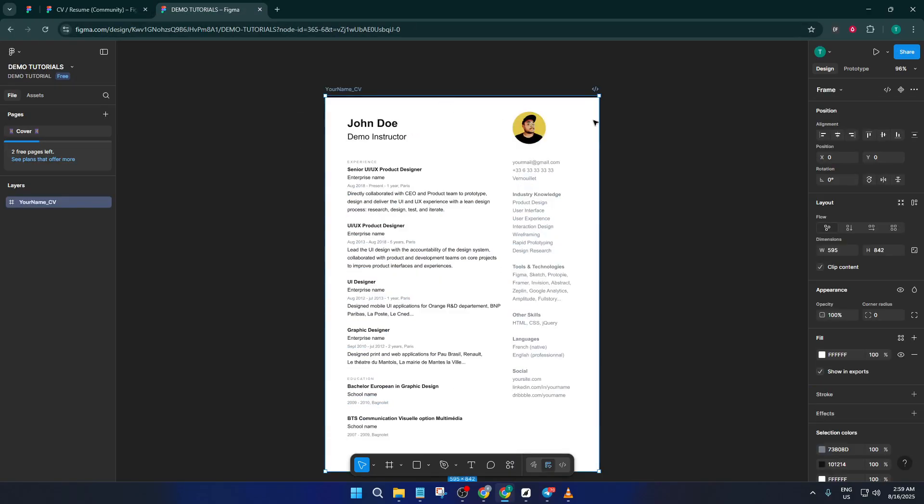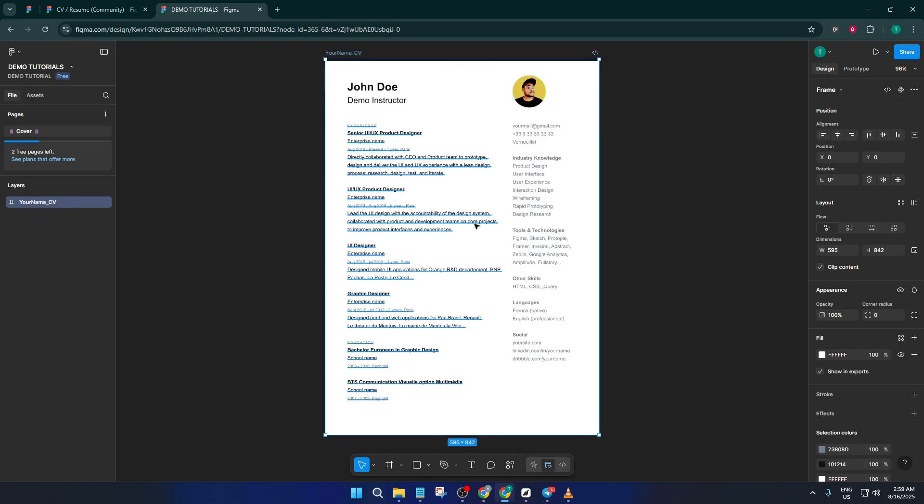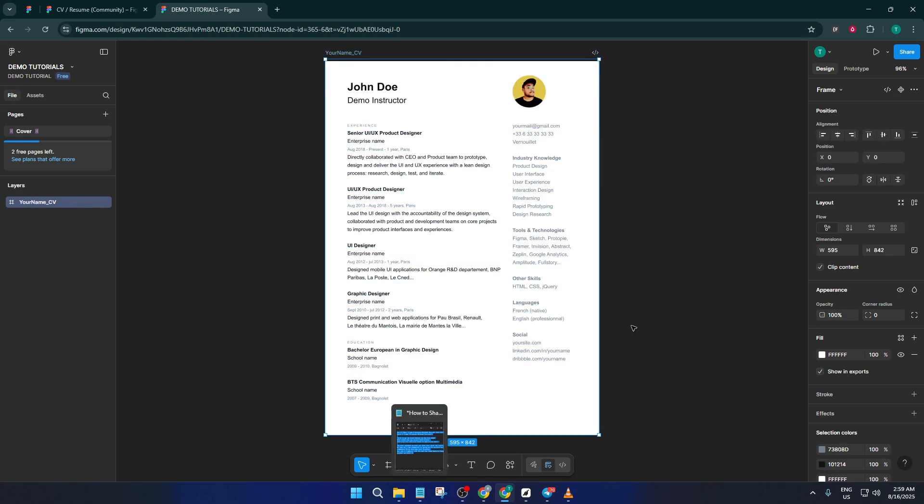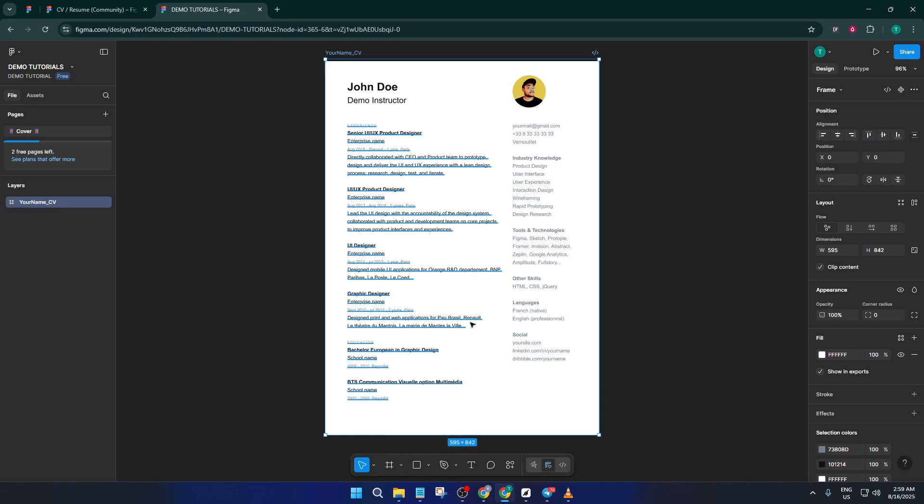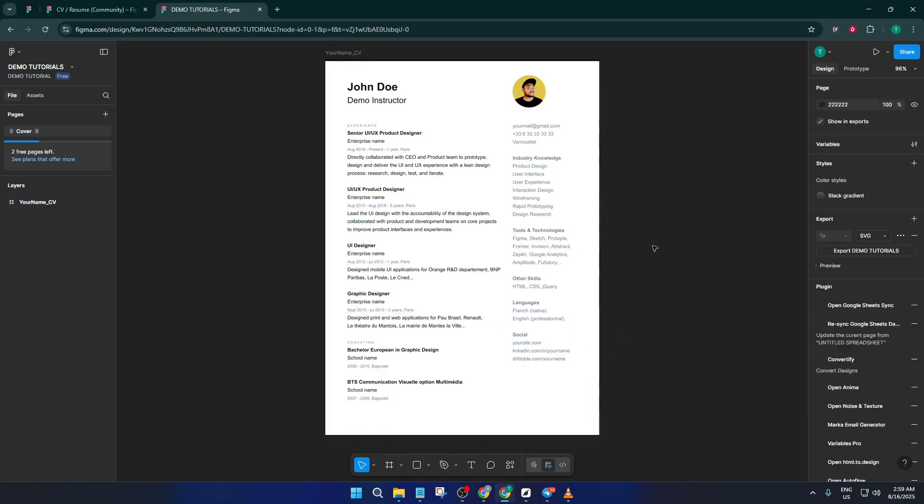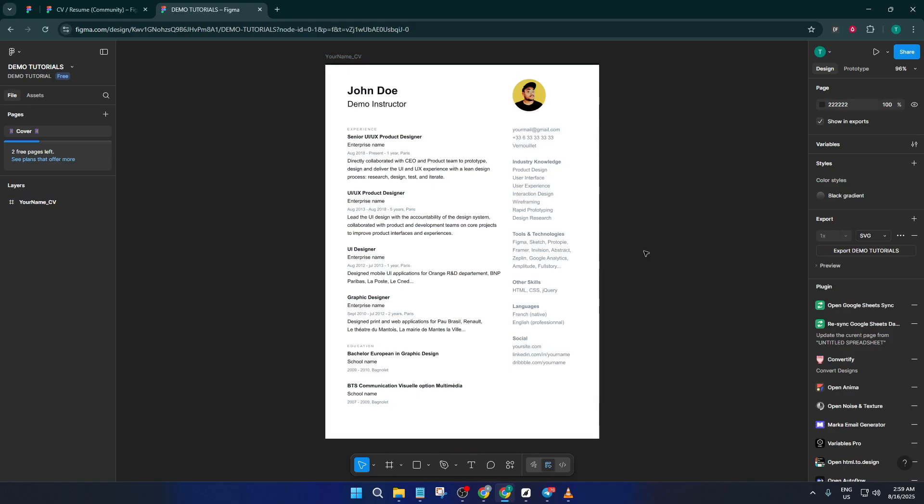I hope this saves you tons of time and sets you up for success in your job search. If you found this video helpful, be sure to give it a thumbs up. And if you have any questions or want to share your own Figma CV tips, drop a comment below. I love hearing from you. Don't forget to subscribe for more easy-to-follow design tutorials. Thanks for watching and see you next time.